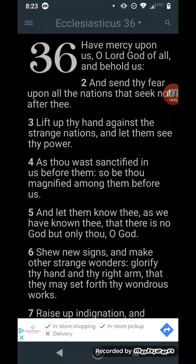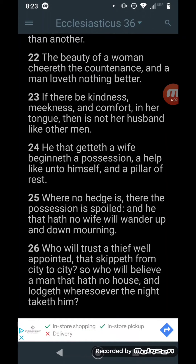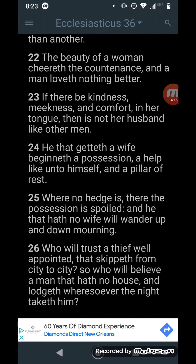This is Sirach chapter 36, verse 24: 'He that getteth a wife beginneth a possession, a help like unto himself, and a pillar of rest.' That possession means ownership. So if you have a wife, that woman belongs to her husband. She is the possession of her husband.